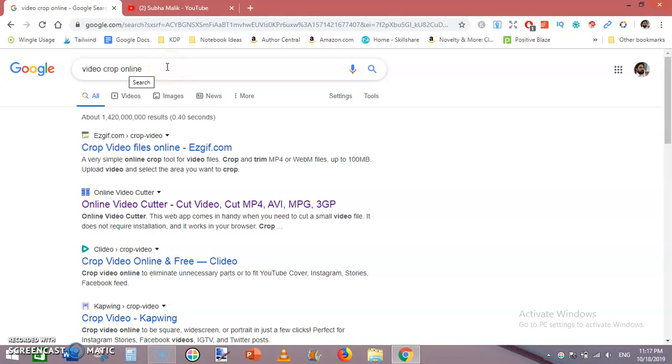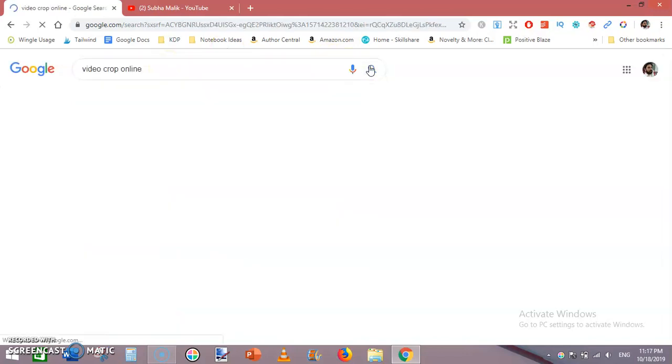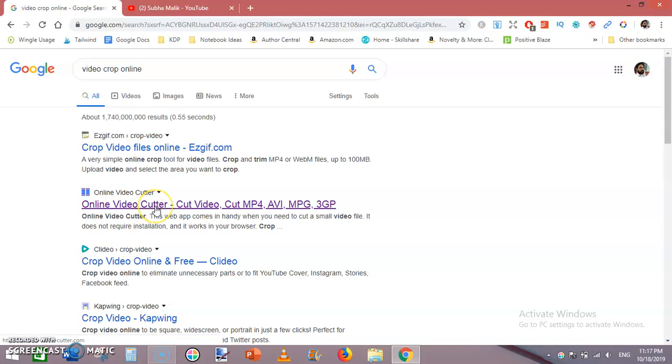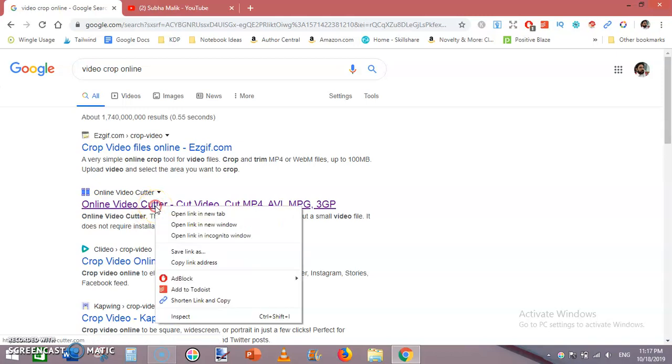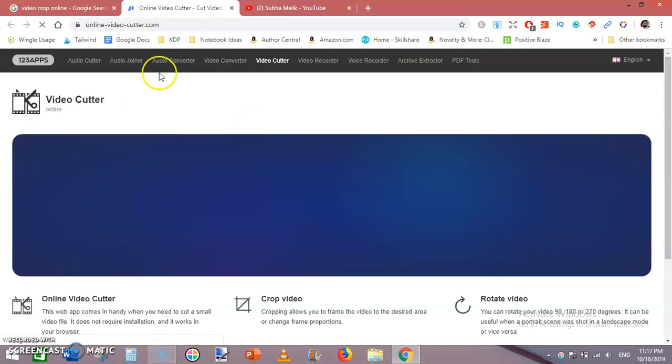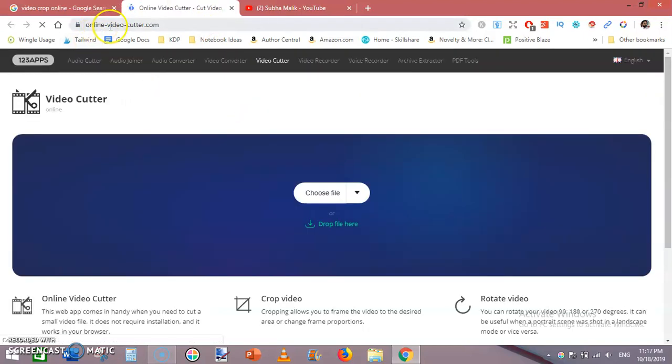type 'video crop online', click on search, and then click on the second result to open a new tab. This is online-video-cutter.com.